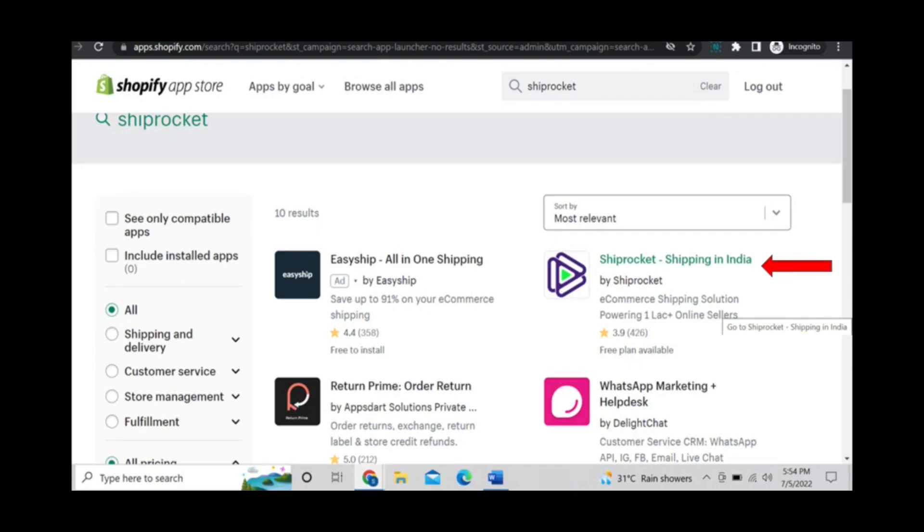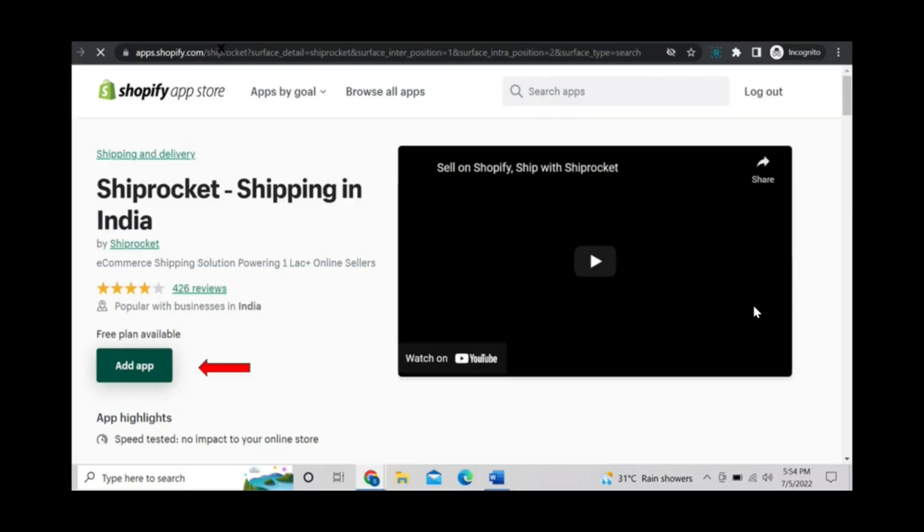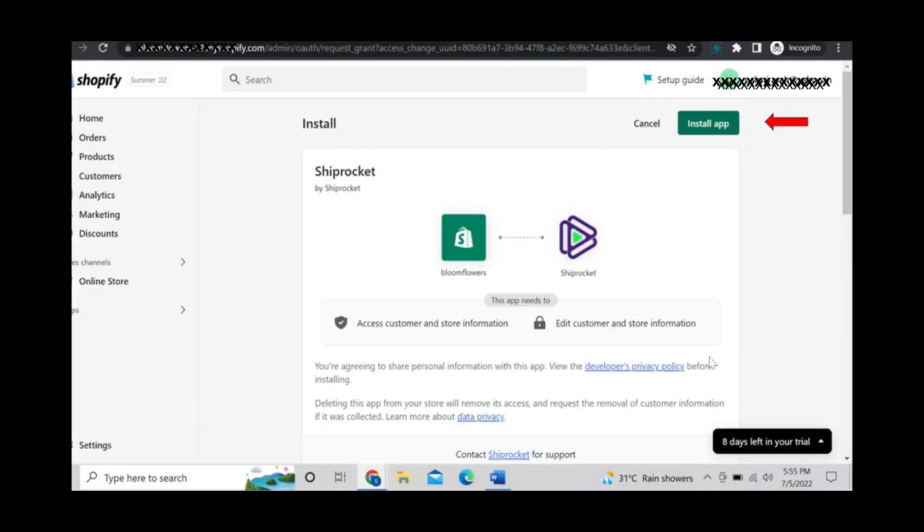Shopify app store will be open. You can select shiprocket shipping in India option from here. Then add app.